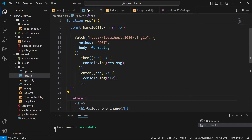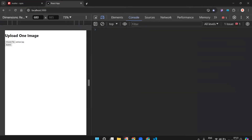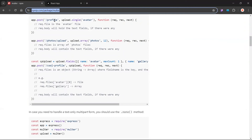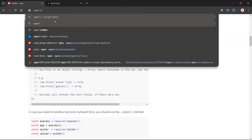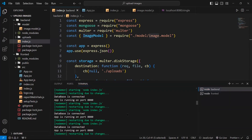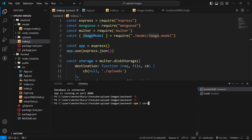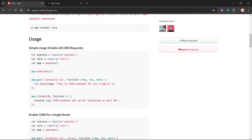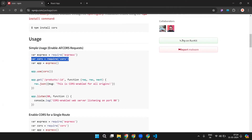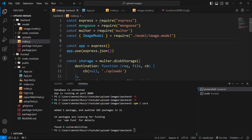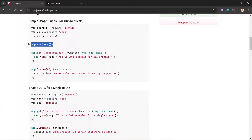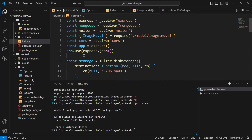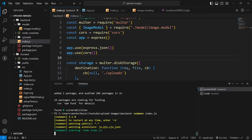Since fetch returns a promise, we resolve it with .then. Before making this fetch request from the frontend to the backend, we first need to set up CORS. We need to go to the backend and run 'npm i cors'. Stop your application, install cors, then import it in index.js and use it as middleware.